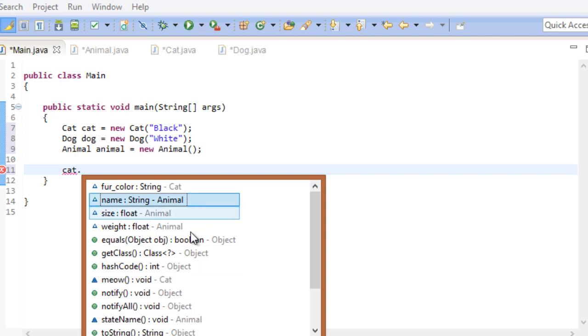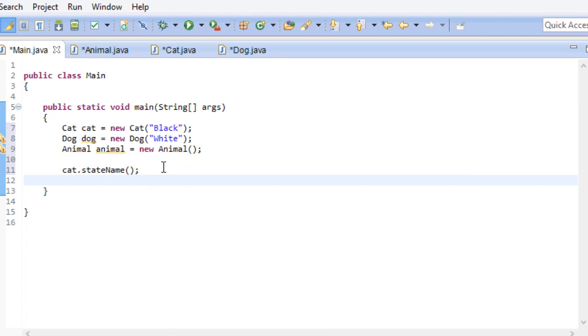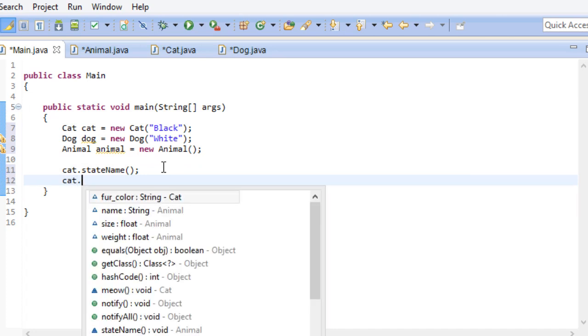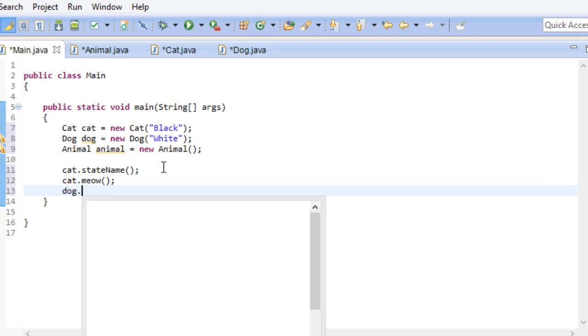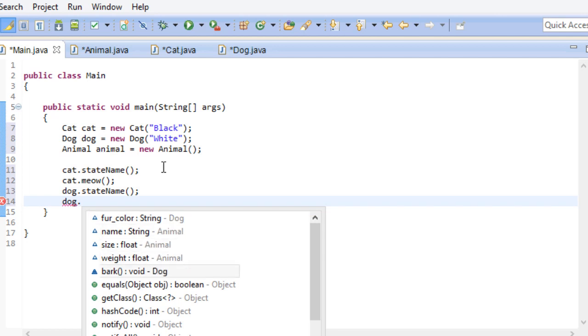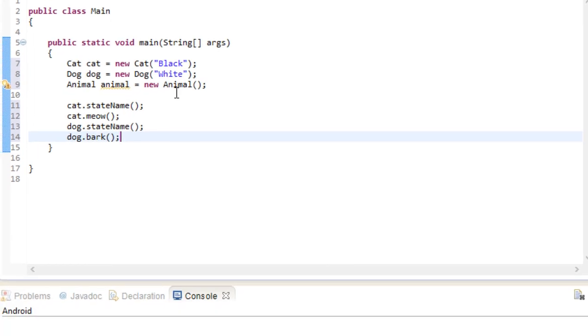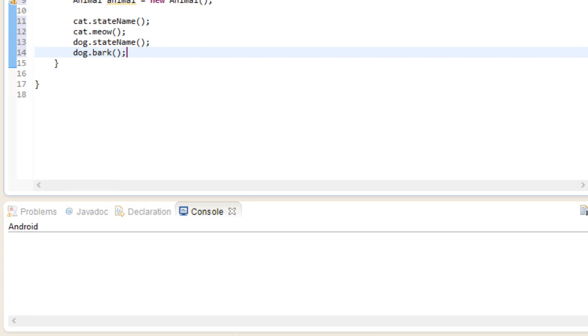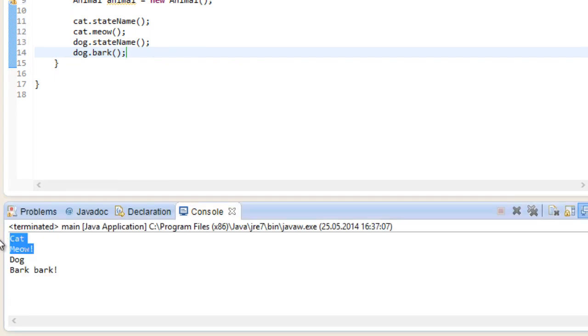Same for our dog. And if we go ahead and run our program, we get cat and meow as well as dog and bark bark. And that's pretty much your introduction to inheritance.